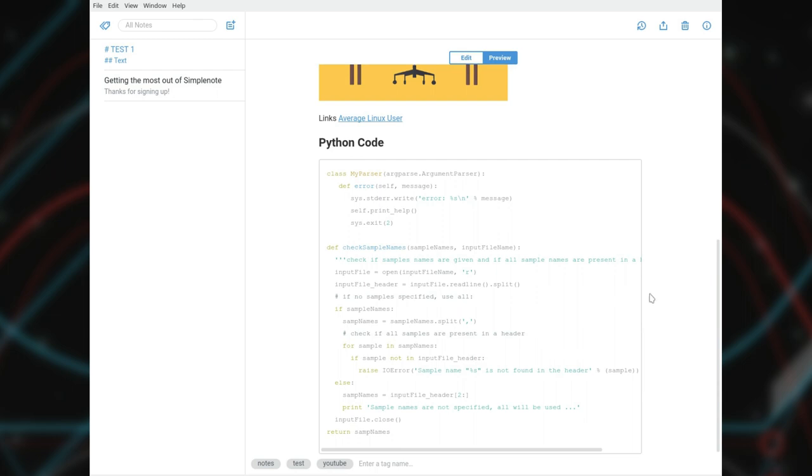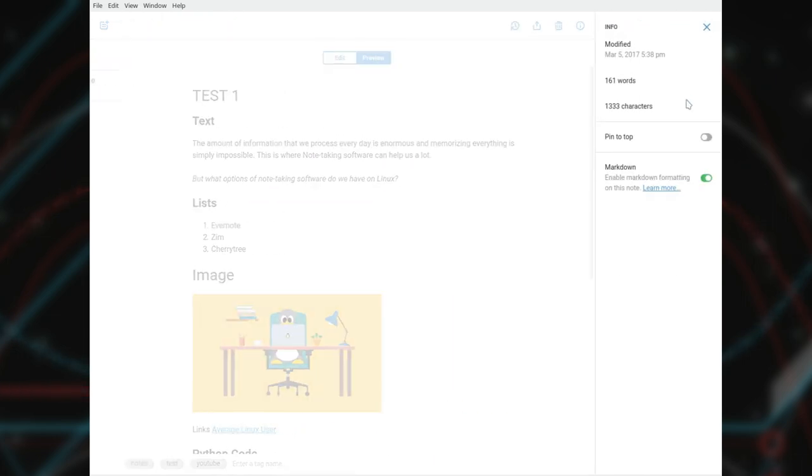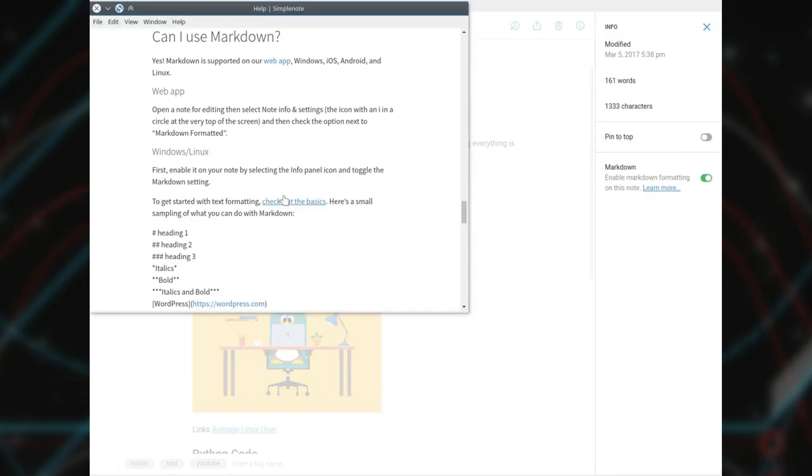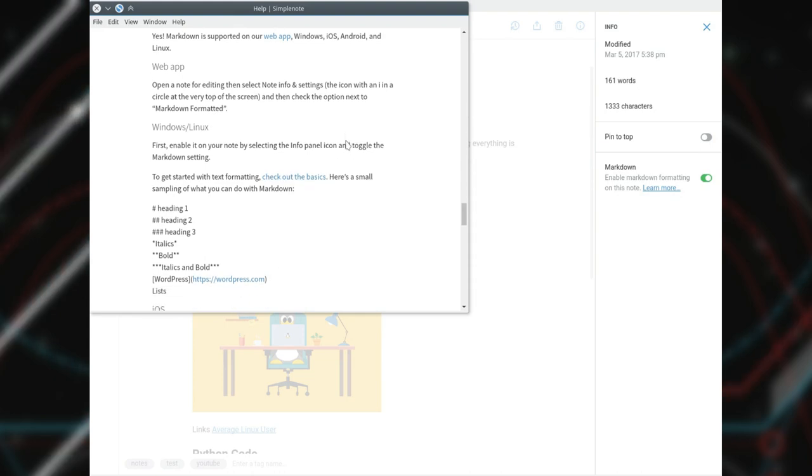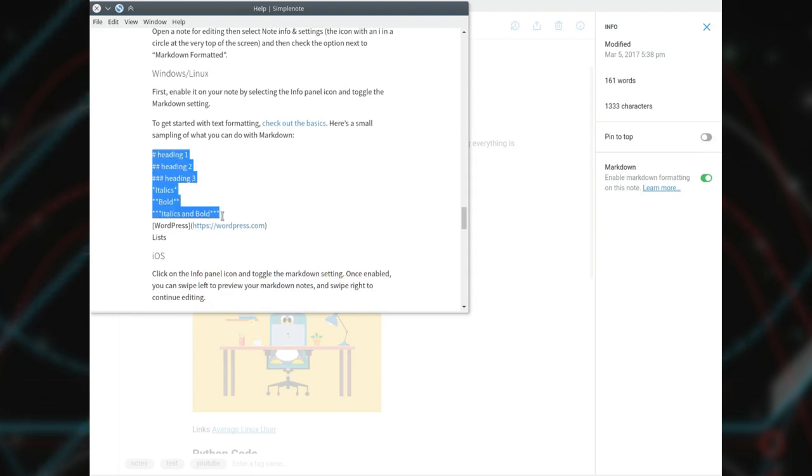For all the other types of notes like images, links, code boxes, you need to format your notes with Markdown. The basic instructions are provided within the program.